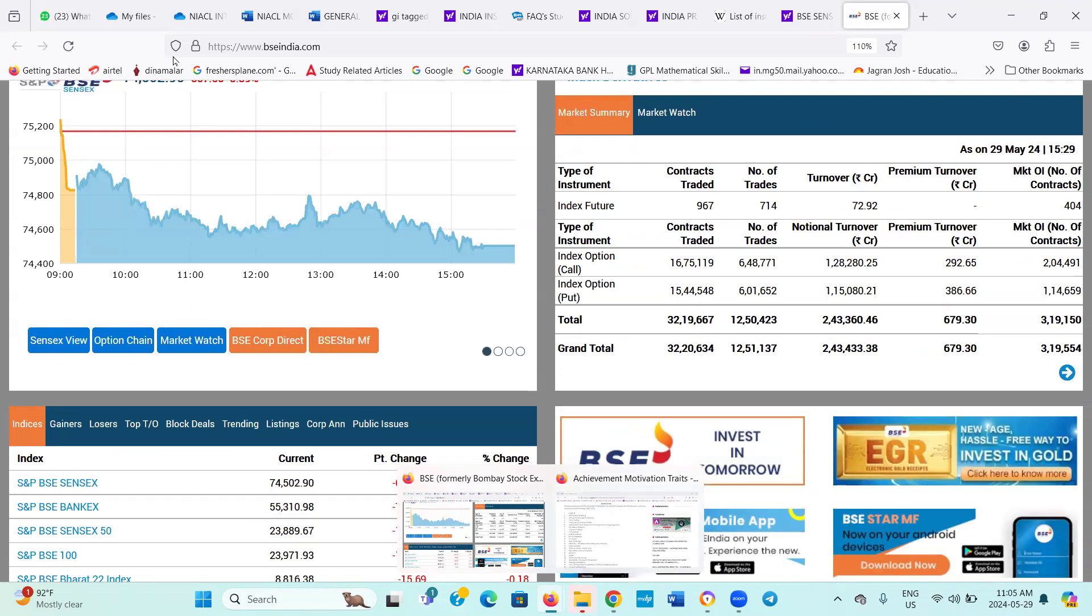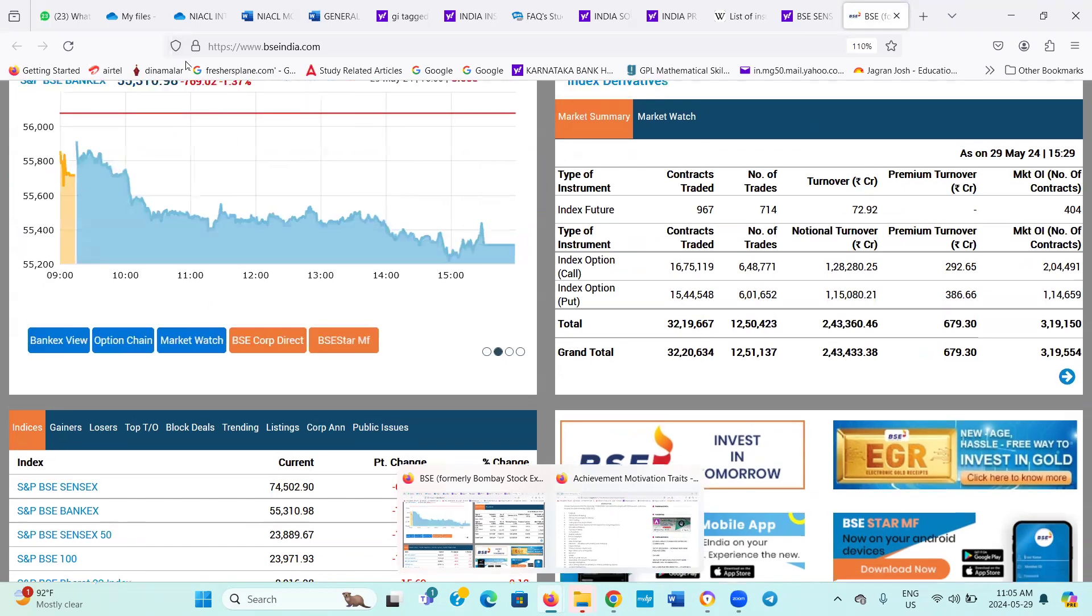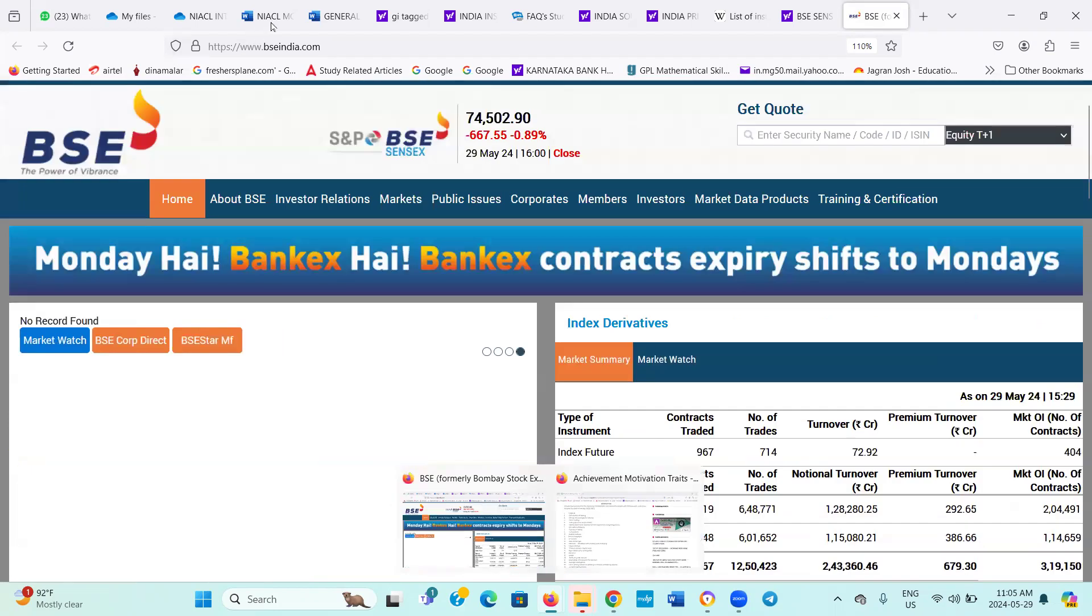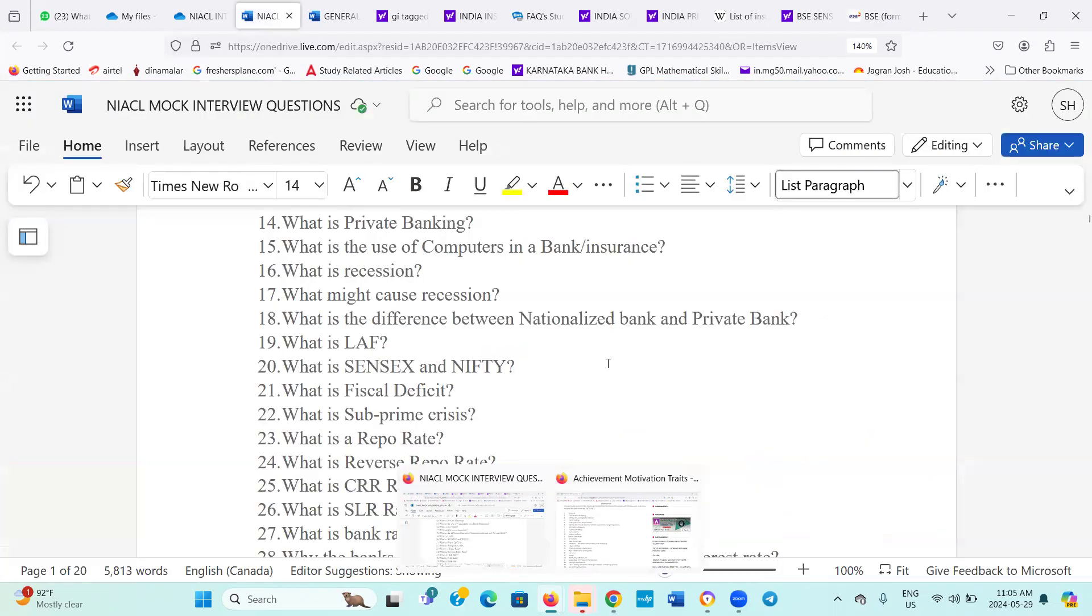Similarly, in the case of Nifty National Stock Exchange, it is the average of the top 50 leading company shares, and the price now is around 22,000 or so. Is that okay? 22, yes sir. That's all, we have covered up to question number 20 today.